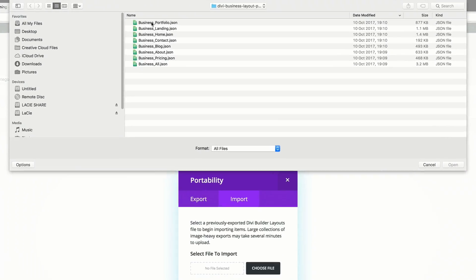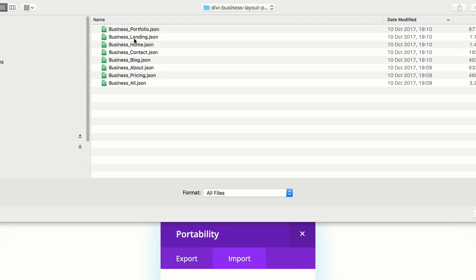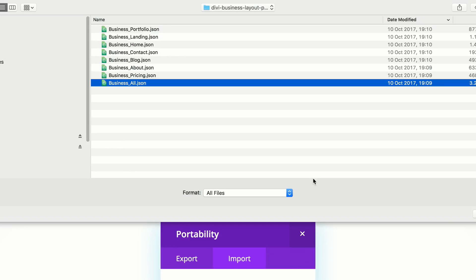The files should look something like this. We have single pages including portfolio, landing, home, contact, blog, about, and pricing. If you only want a specific page, you can download just that one. However, I download all the pages at once using a file called business_all.json, which saves time uploading them one by one. I'm going to click on this file to import all pages.